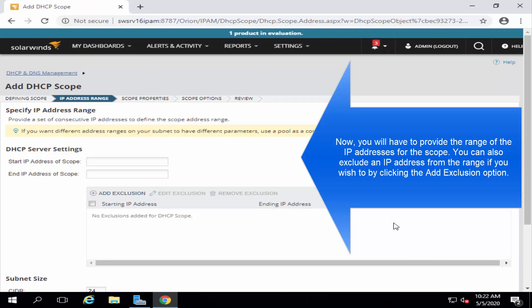Now, you will have to provide the range of IP addresses for the scope. You can also exclude an IP address from the range if you wish to by clicking on the Add Exclusion.